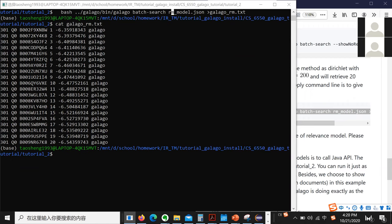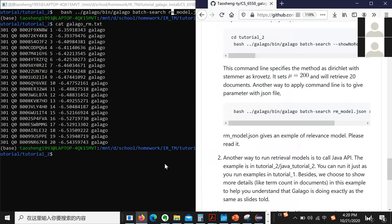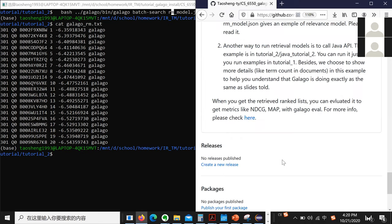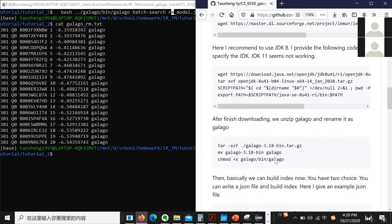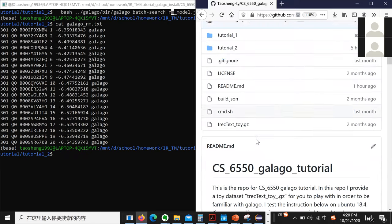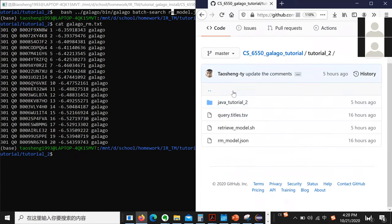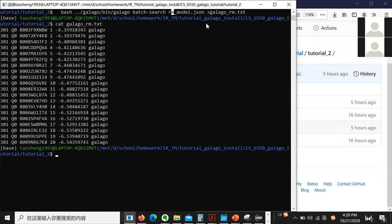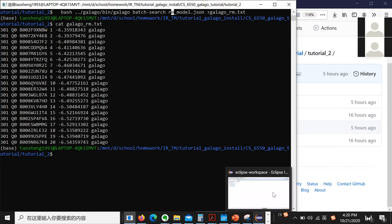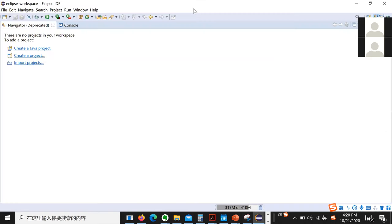I also provide a lot of examples to call the API and do the retrieval. The code is in tutorial 2. This is the Java version of the retrieval model — we can do it just using Eclipse, as I told you.